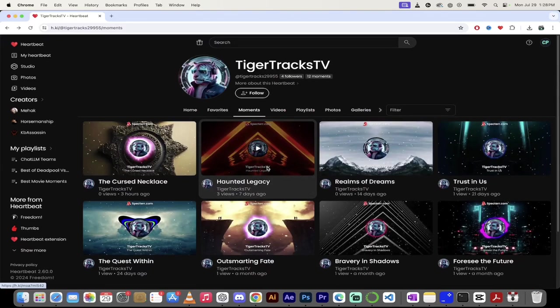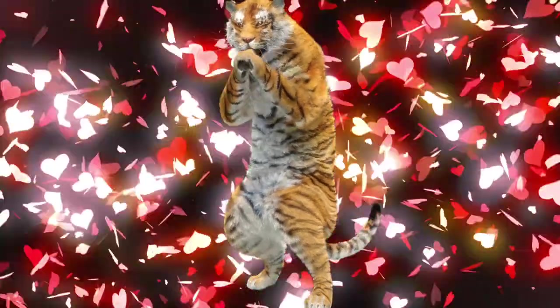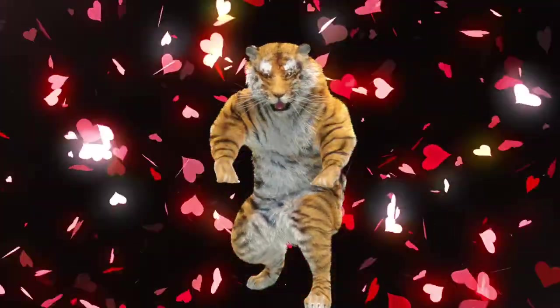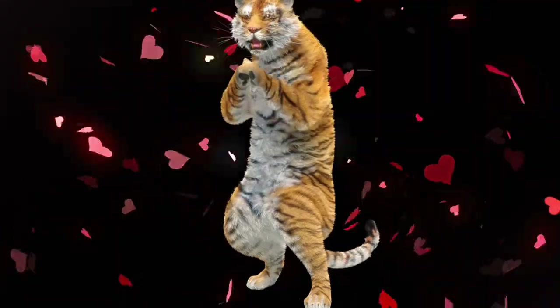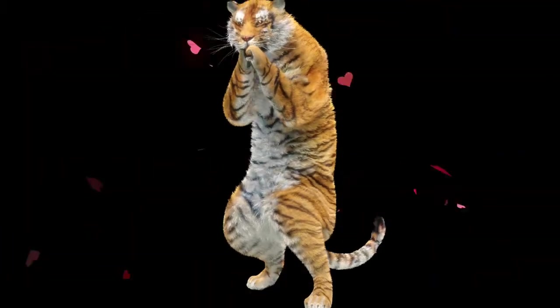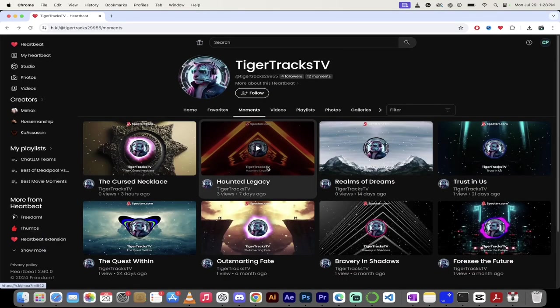Hello everybody, welcome back. Another Heartbeat Partner Spotlight. Today I got something completely different than any partner I've spotlighted so far. His name is TigerTracksTV.